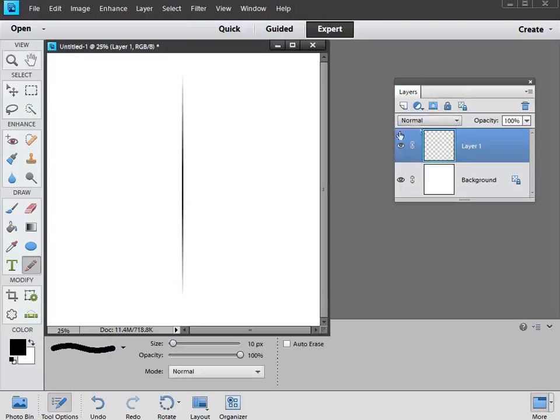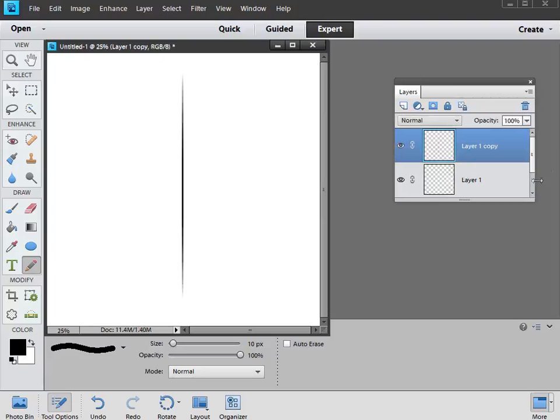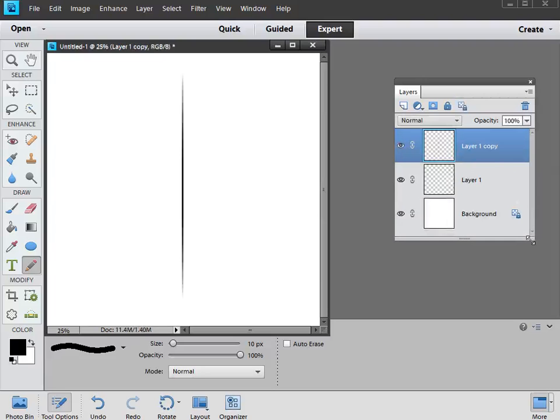And then we're going to make a copy of this layer, this straight line we've created. It exists on its own layer at the moment, we can switch it on and off. So all we're going to do is hit Ctrl and J on the keyboard, and that makes an exact copy of that layer. There it is there, layer one copy.